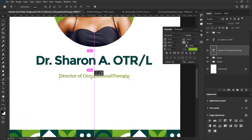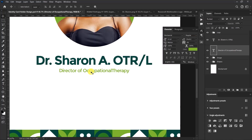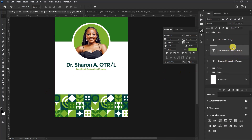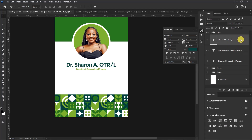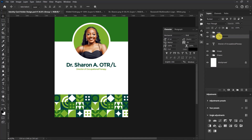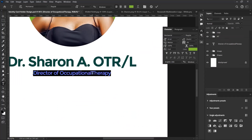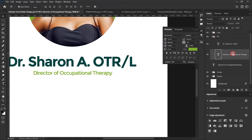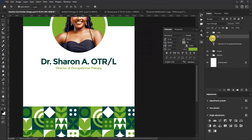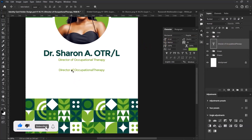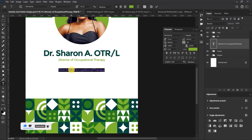Once done, drag it up a little. Press Ctrl+G to group these texts. Select the name text and the Director of Occupational Therapy text, press Ctrl+G, and name them 'Main Text'. Let me give some space and align them — something like this is okay.